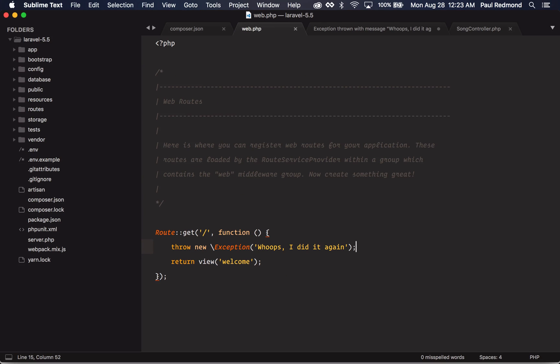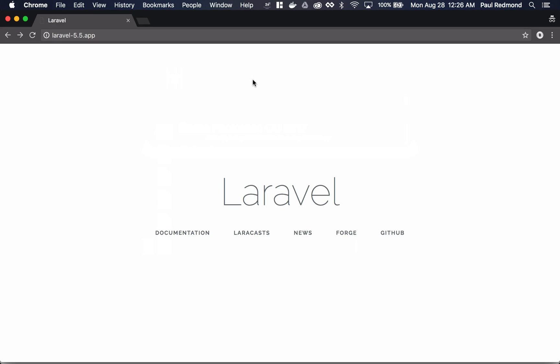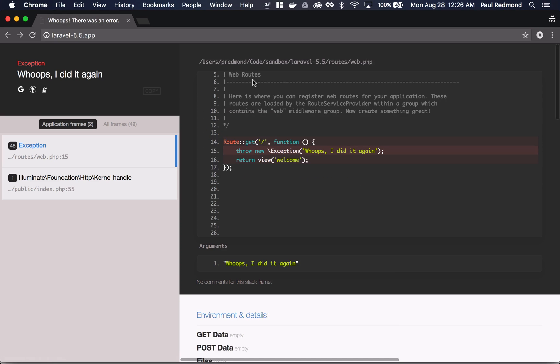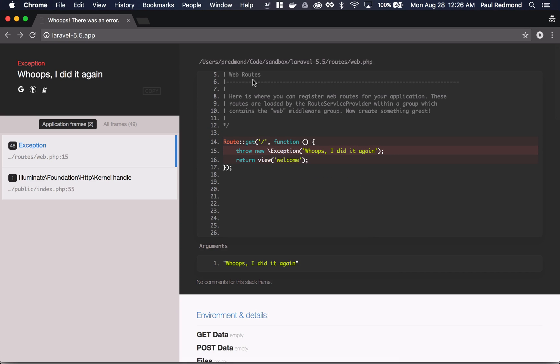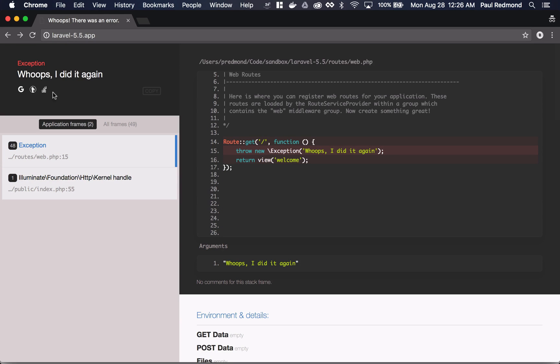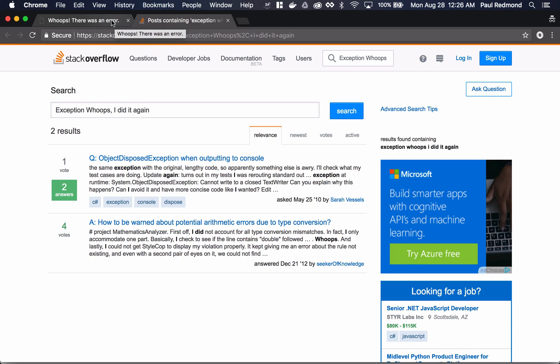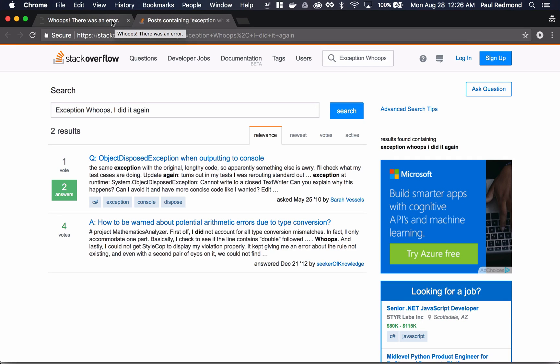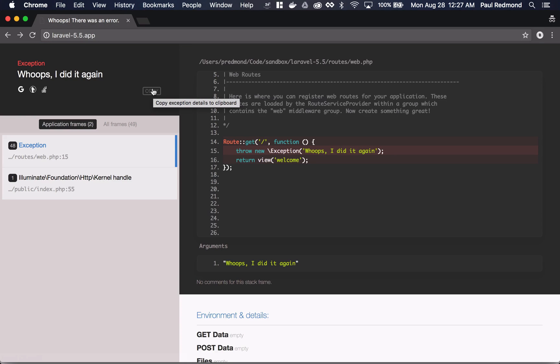If I go over to my web routes, you'll notice that I'm throwing a new exception. So if I jump over to Chrome and hit refresh, you'll notice a nice stack trace here and I can get certain details about the stack trace. I can even click this button and go over to Stack Overflow for a search based on the exception that I have. I can also copy the exception to the clipboard.